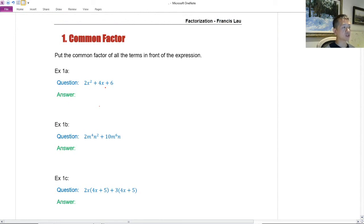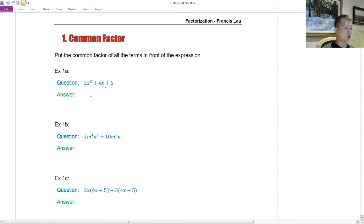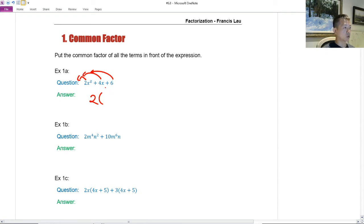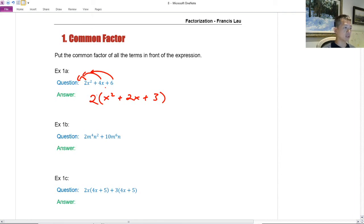The first section is common factor — put the common factor of all the terms in front of the expression. You have to find a number that can divide each term. So for 2x² + 4x + 6, all three terms can be divided by 2. I put the 2 in front, open a bracket, and each term divides by 2: 2x² ÷ 2 = x², 4x ÷ 2 = 2x, and 6 ÷ 2 = 3.